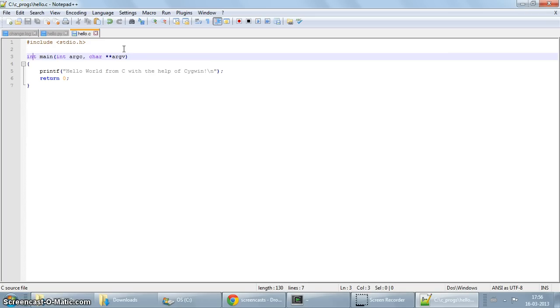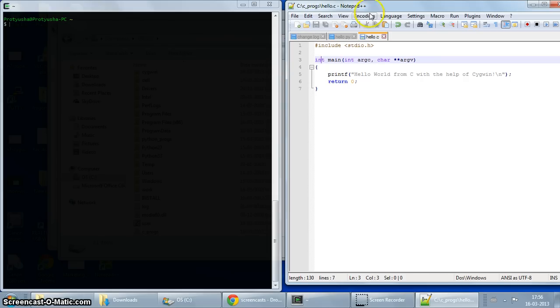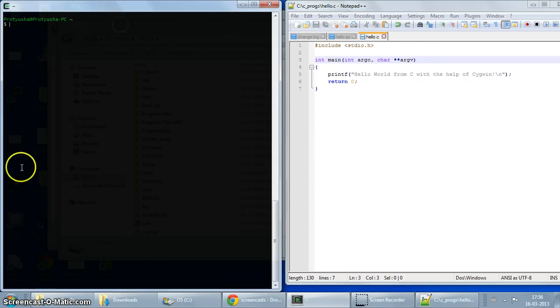So now we've written the program. We now want to compile and execute with Cygwin. So I'm just going to resize it. Here I have my Cygwin window open.